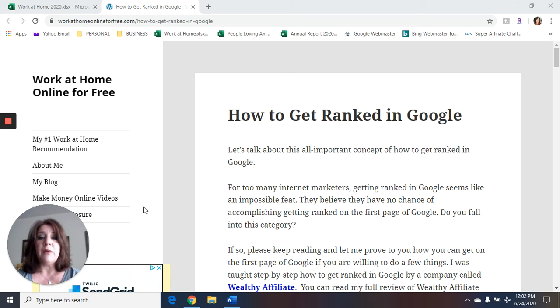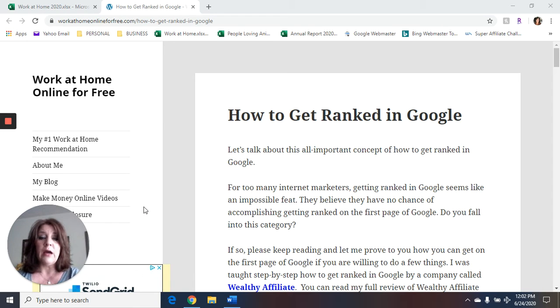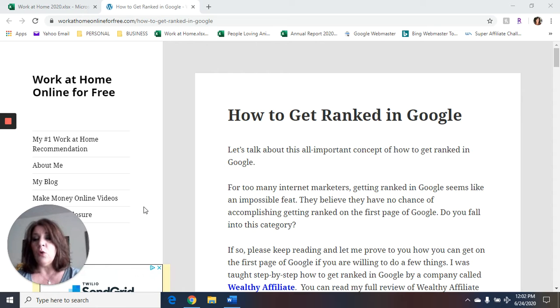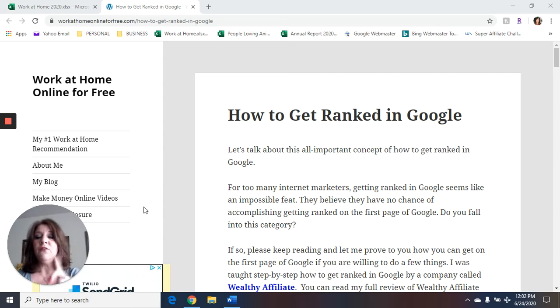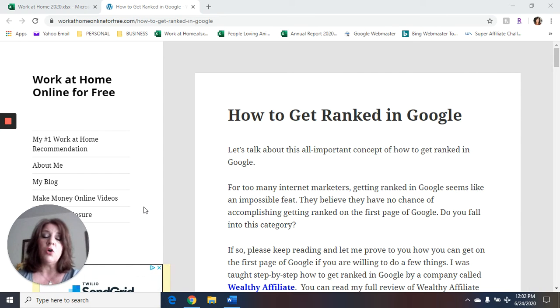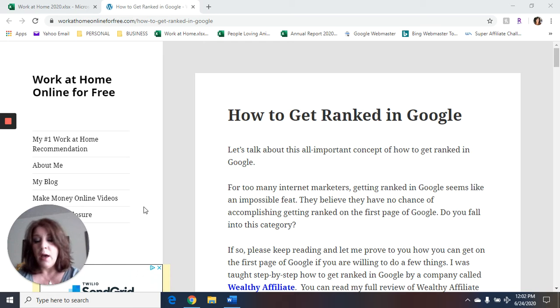In the description box of this video, I'm going to give you the link to this article, How to Get Ranked in Google. I'm also going to give you a link to the training that I'm going to refer you to, and a link to subscribe to my email list if you would like to.